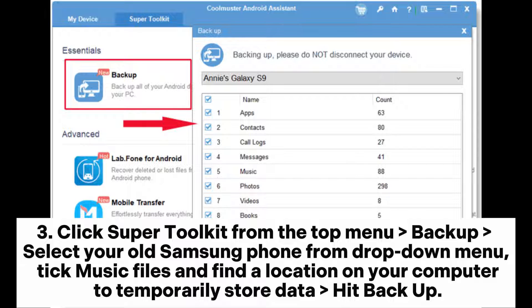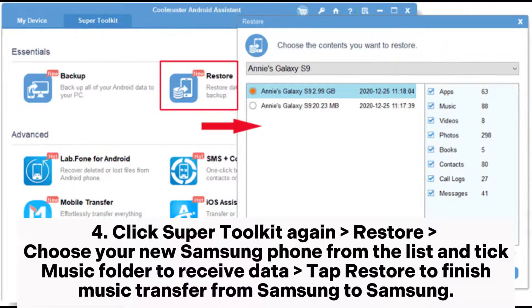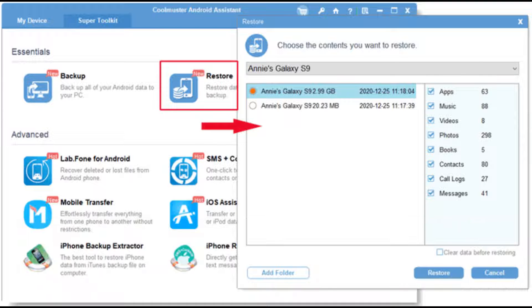Click Super Toolkit from the top menu, then Backup. Select your old Samsung phone from the drop-down menu, tick Music Files, and find a location on your computer to temporarily store the data, then hit Backup. Click Super Toolkit again, then Restore. Choose your new Samsung phone from the list and tick the Music folder to receive data, then tap Restore to finish music transfer from Samsung to Samsung.